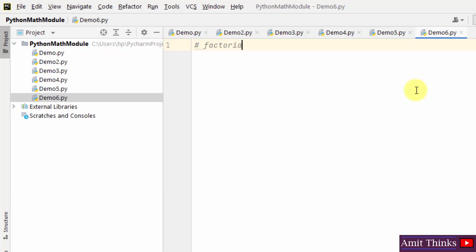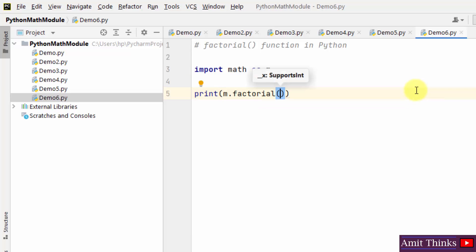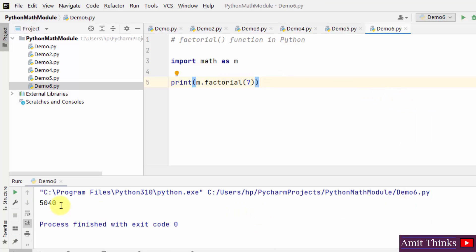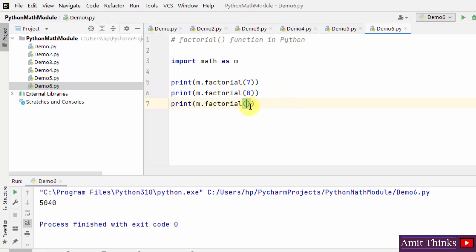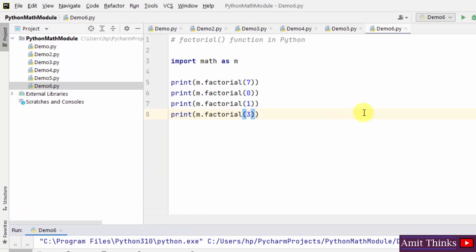Now let us work around the factorial function in Python. It is basically used to return the factorial of a number. We import the math library with alias m and use m.factorial. For factorial of 7, the result is 5040. Factorial of 0 is 1, factorial of 1 is 1, and factorial of 3 is 6. In this way you can get the factorial of any number.